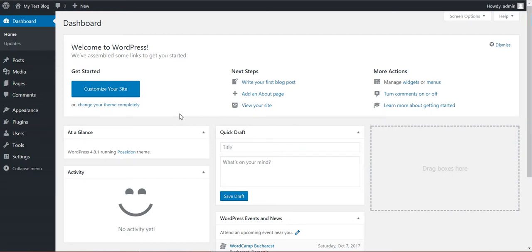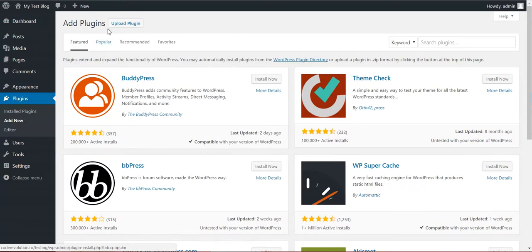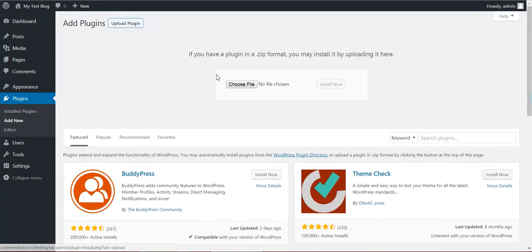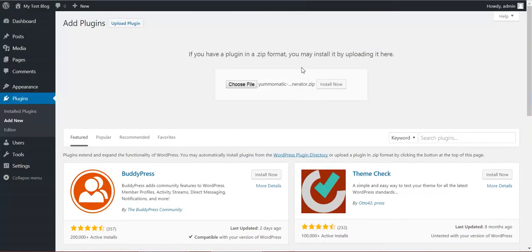Hello and welcome to a new video where I will show you how to install and configure my newest plugin, Yummly Recipe Post Generator Plugin for WordPress. To get started, click Plugins, Add New, Upload Plugin, Choose File, navigate to the zip file you downloaded, click Install Now.